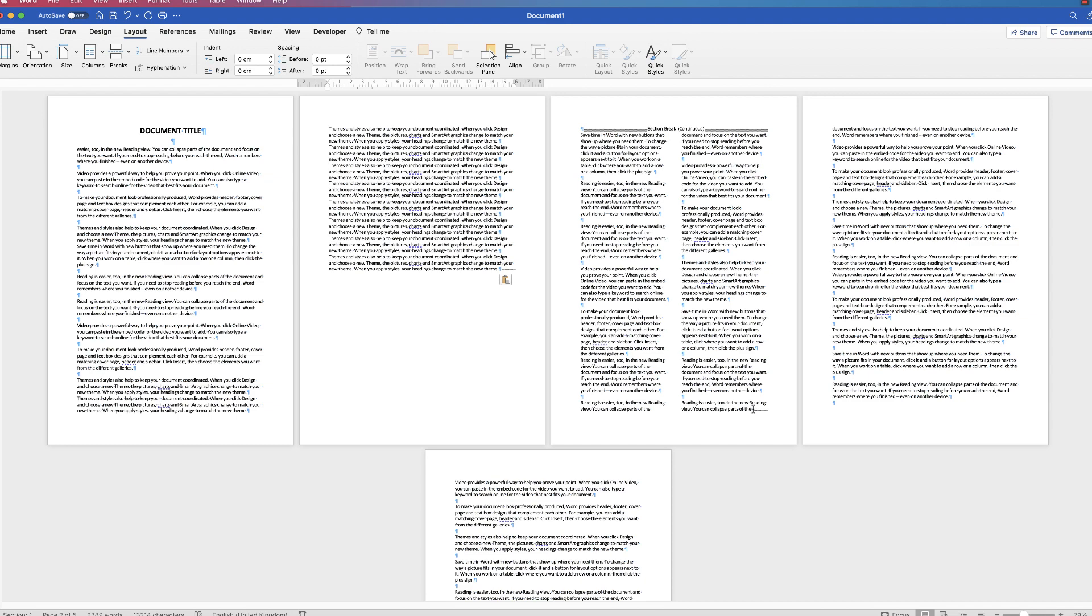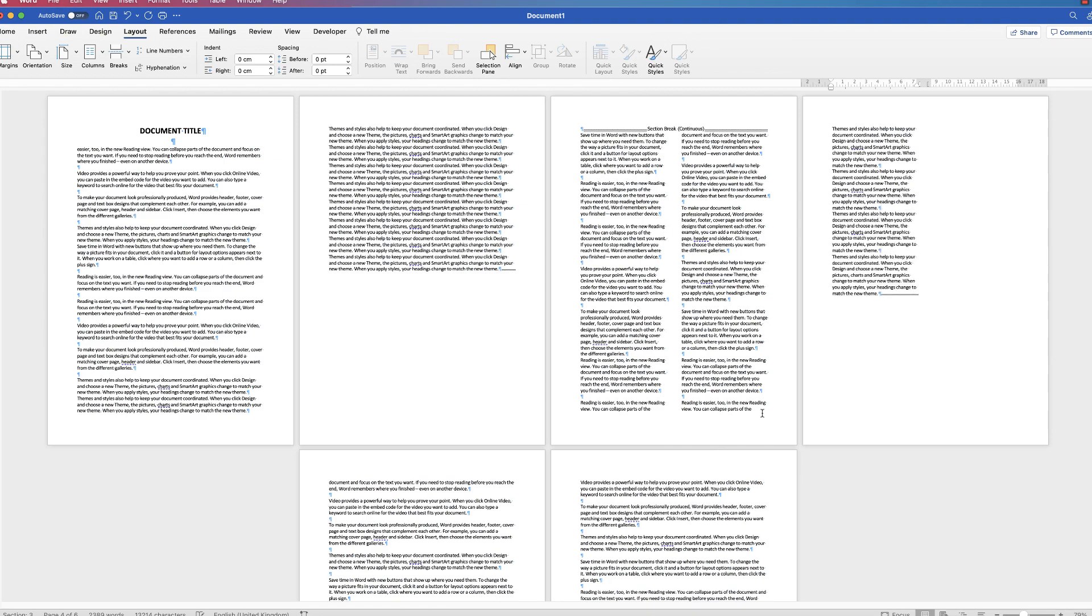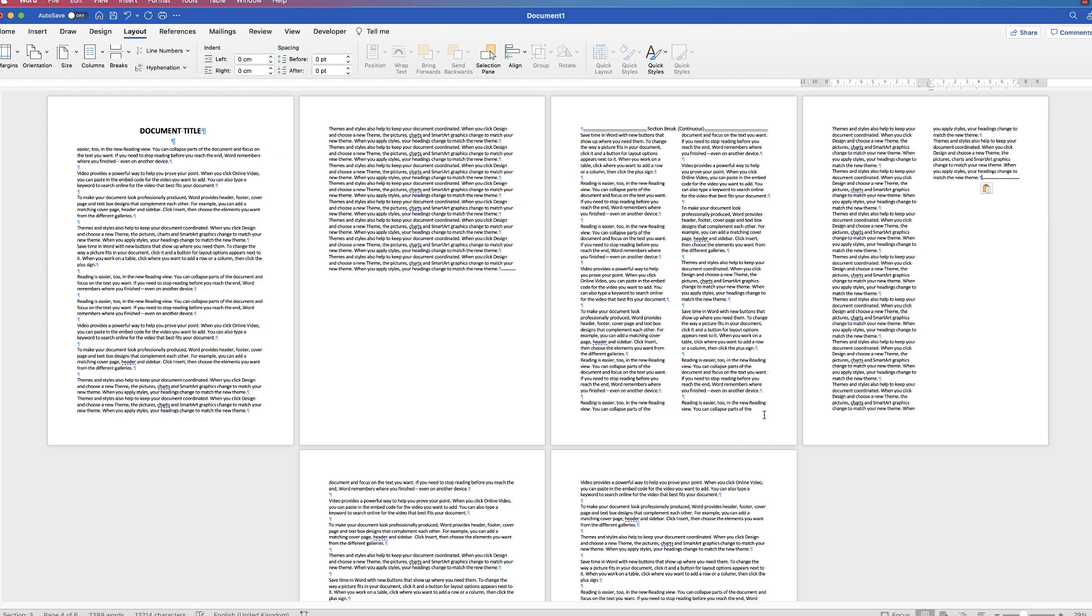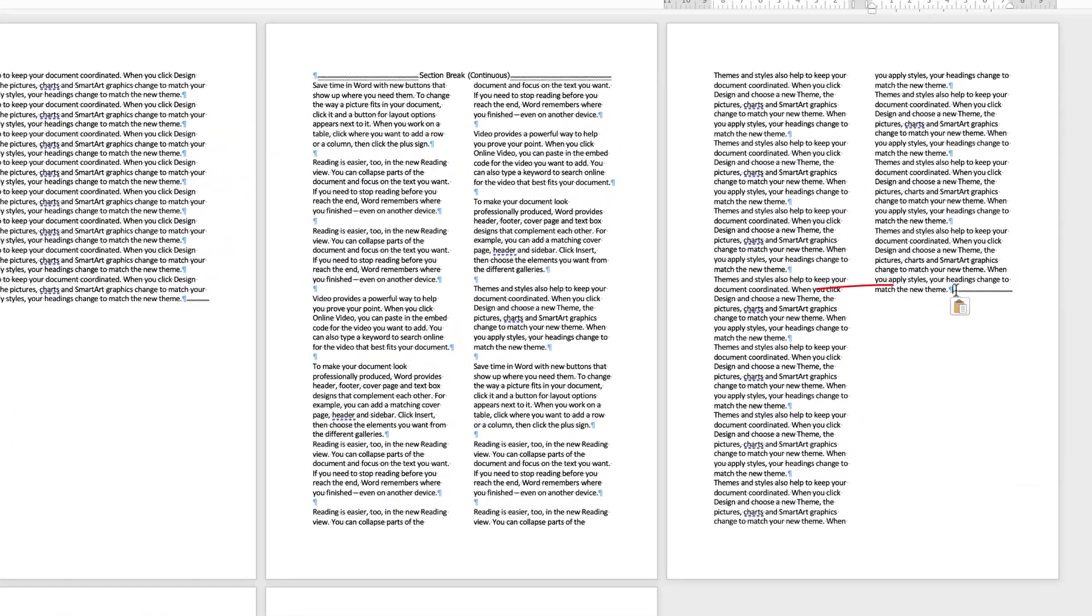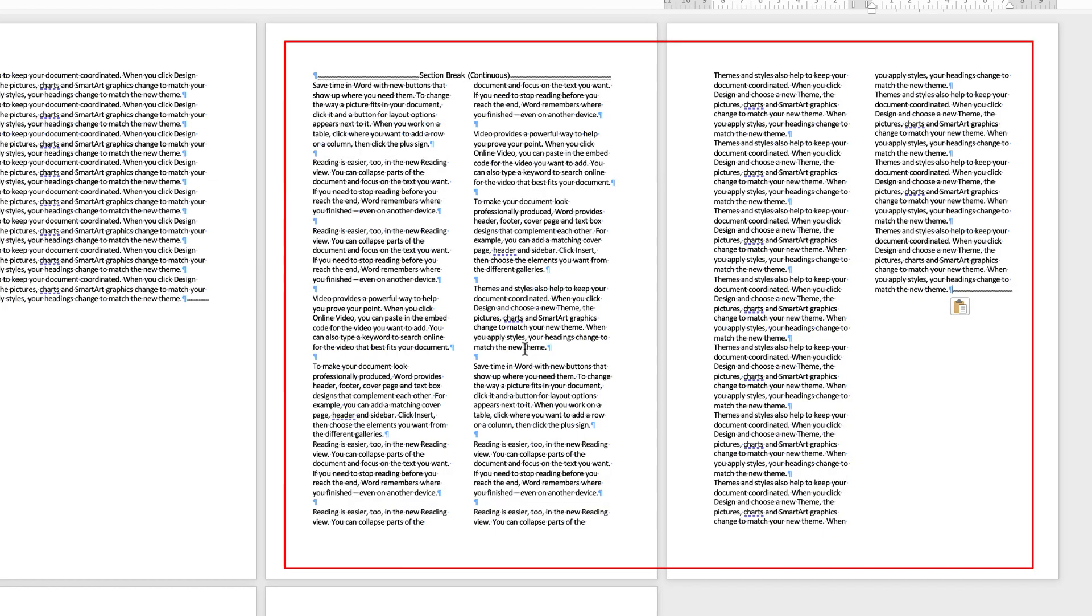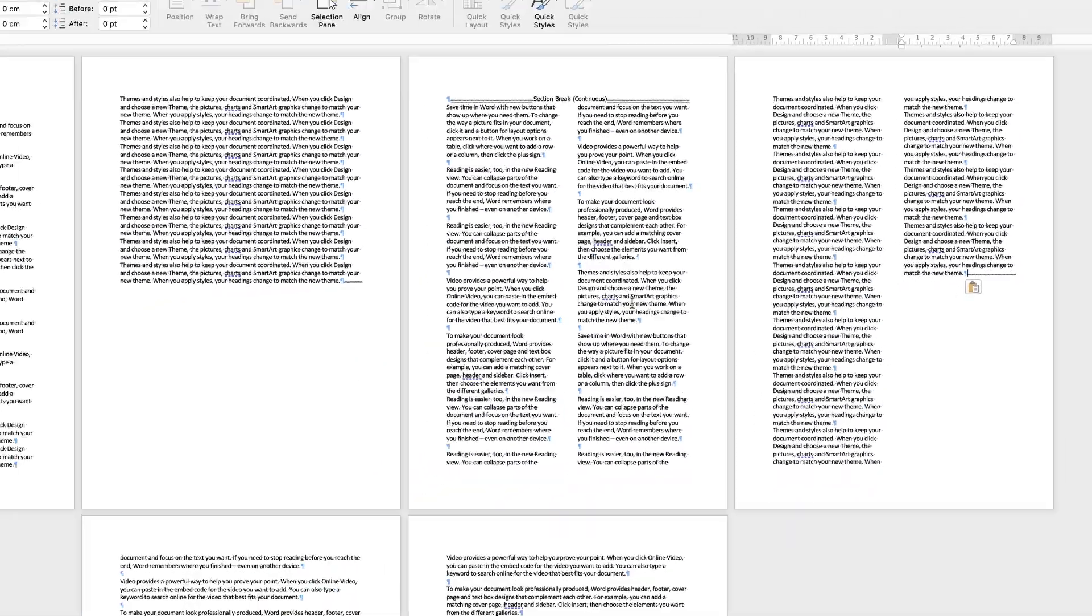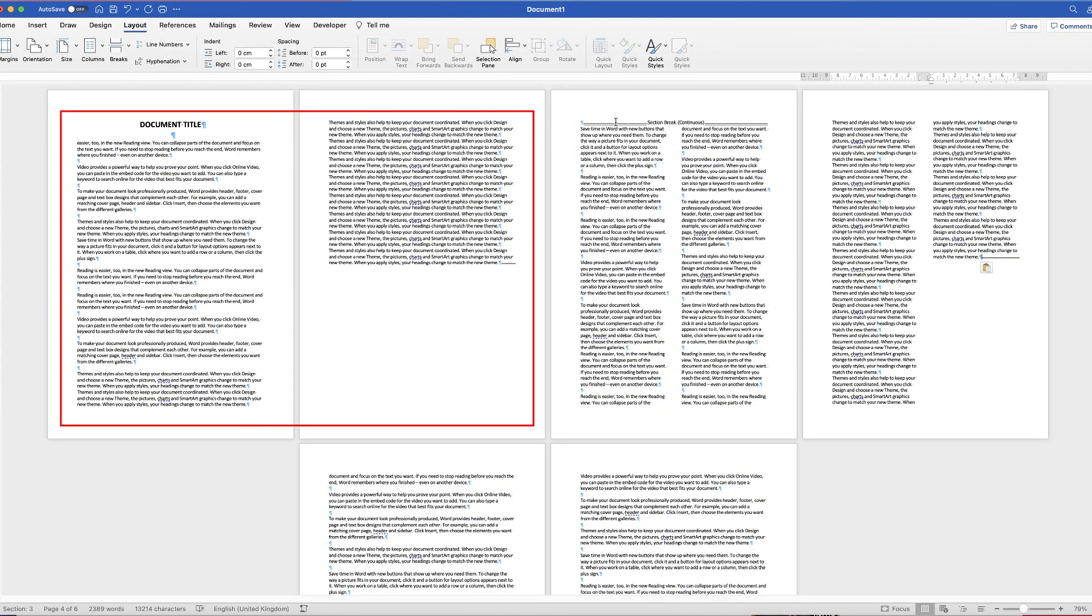Once again, if I click down at the bottom here and continue to type, it will type in columns because this is all part of section two. Between this line here and this line here, this is a section. And then at the beginning of your document to this line here, it's the first section.